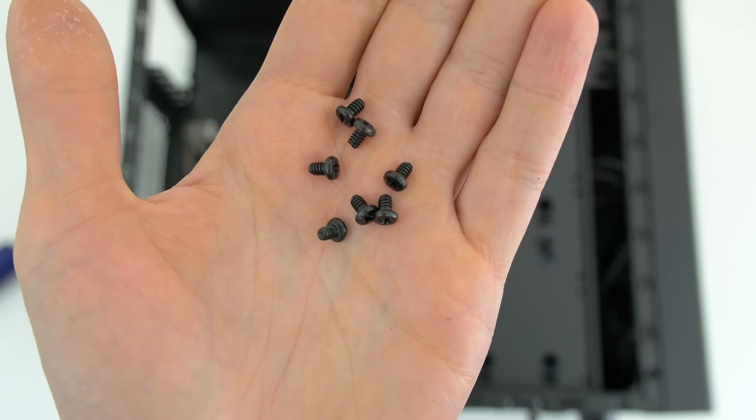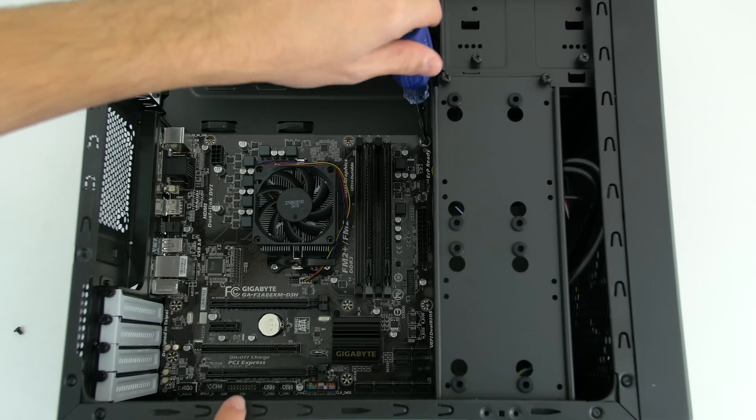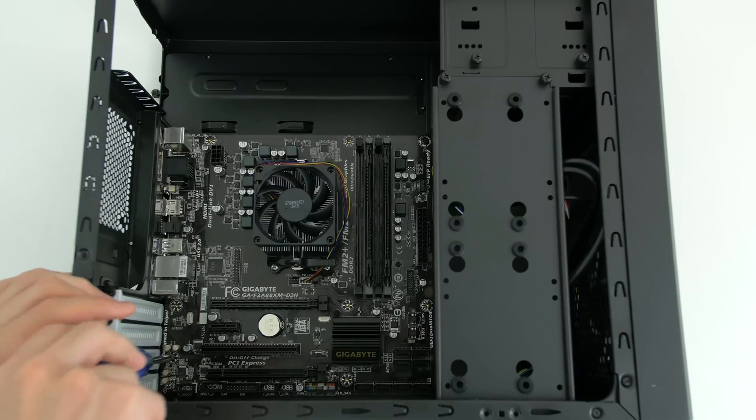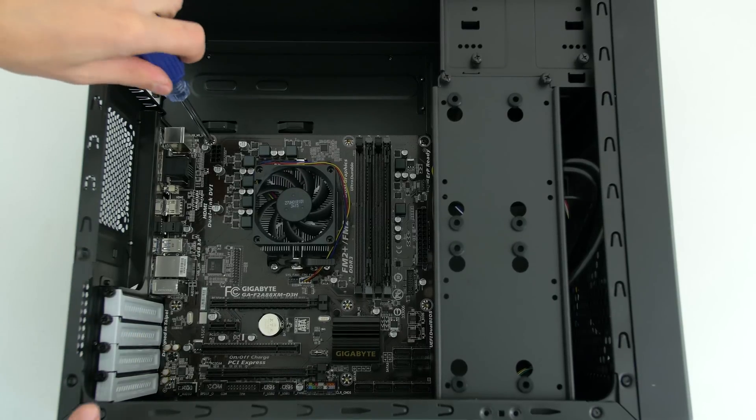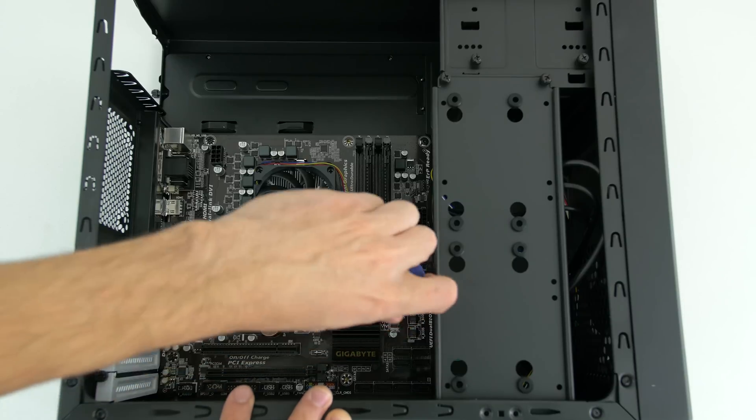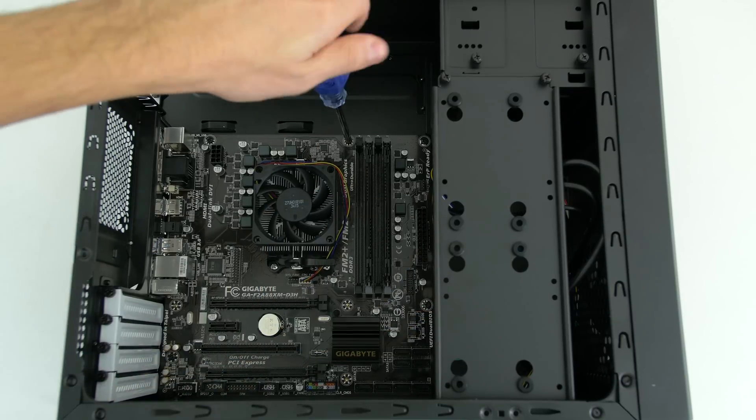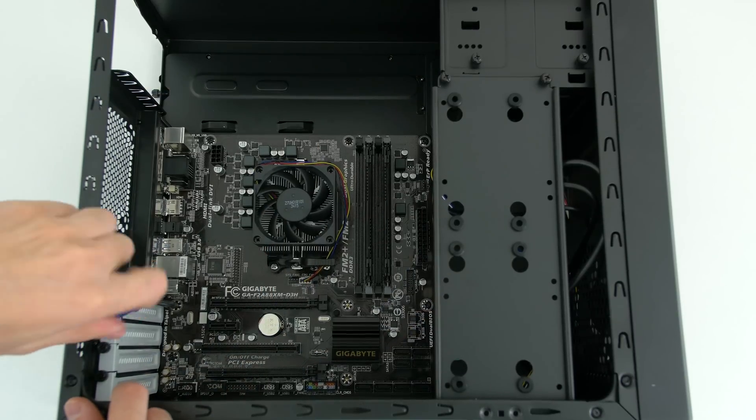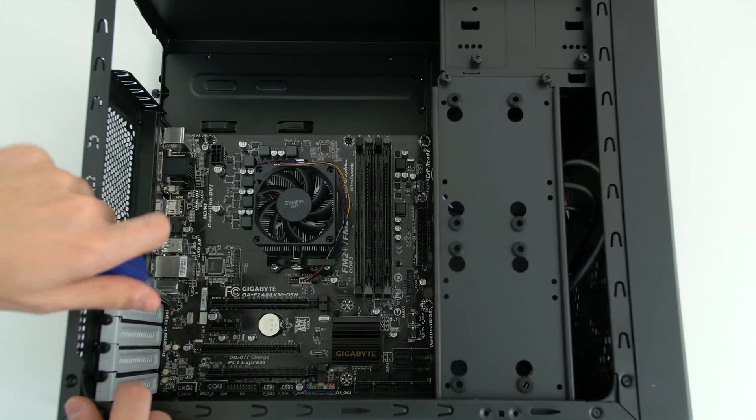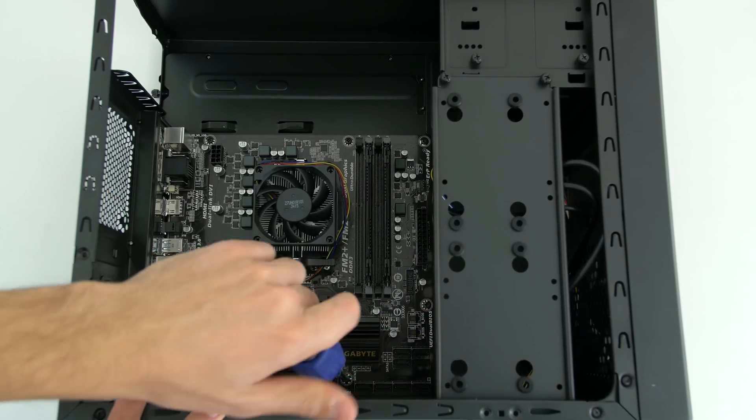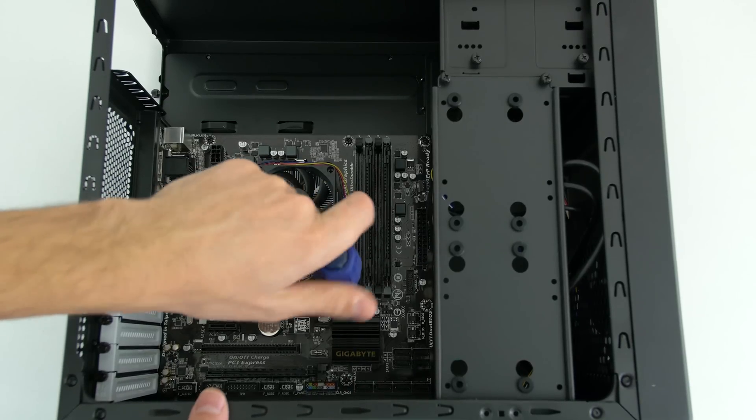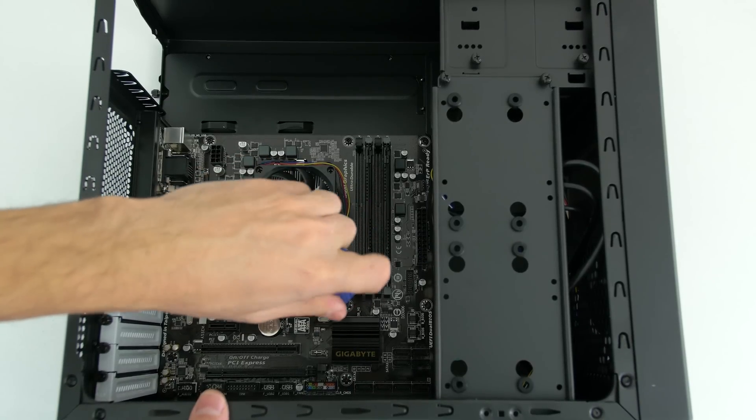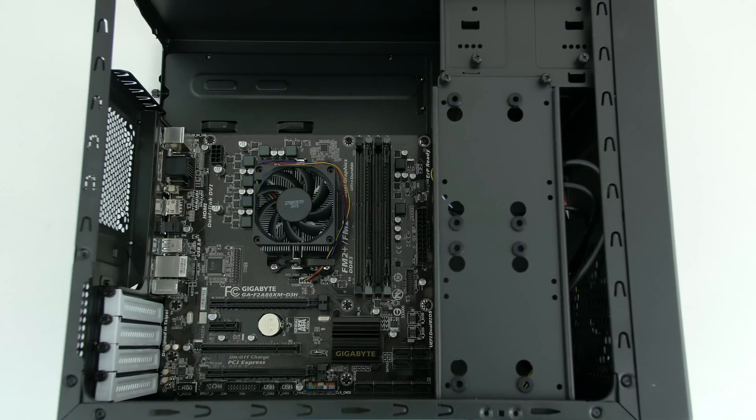You will then need eight of these black screws and you can begin screwing in the motherboard. As always, I recommend a crisscross pattern while tightening the screws and please don't over tighten them. Only get them to a point where it's comfortable, as in use a screwdriver with your fingers and not your entire hand if that makes any sense. You don't want to apply too much pressure on the motherboard which can damage it.